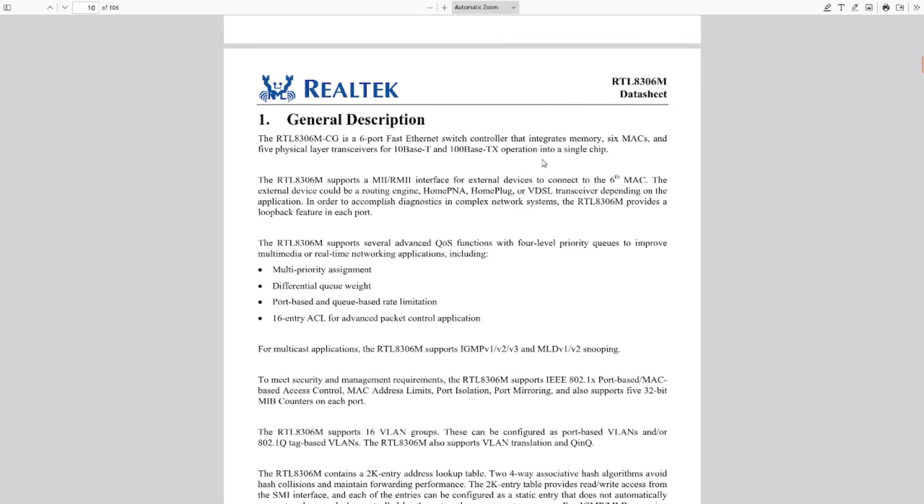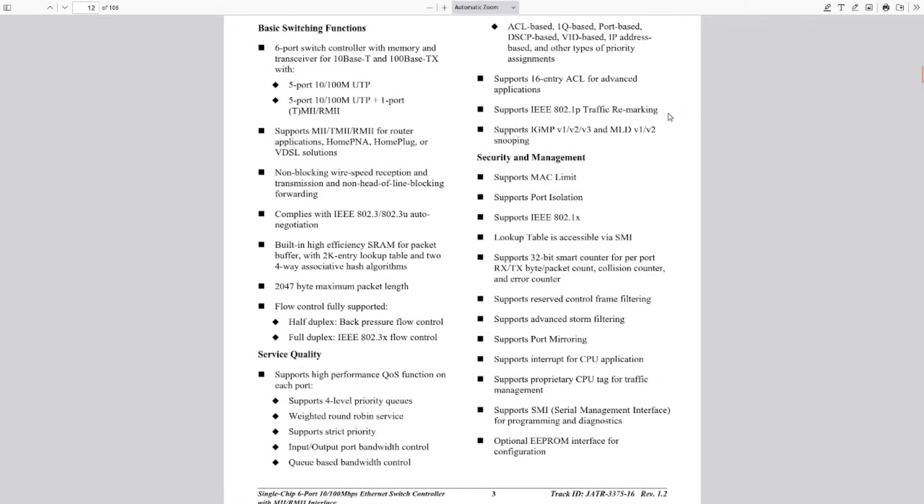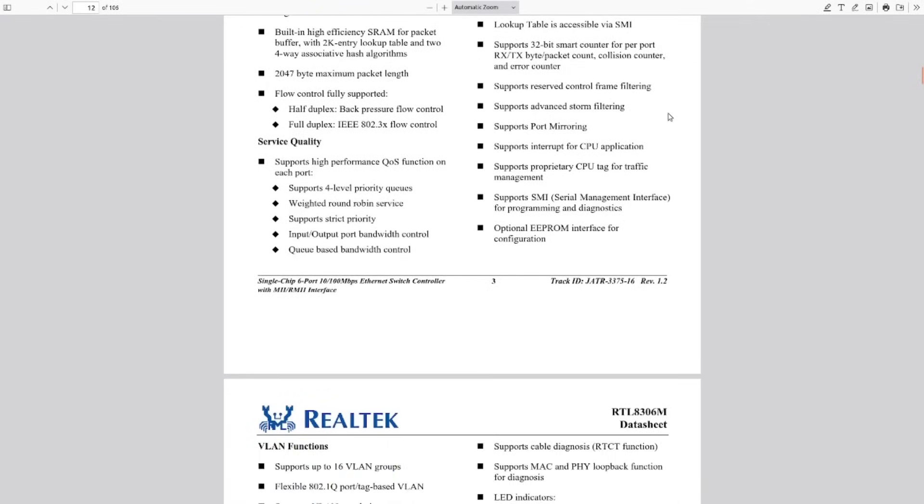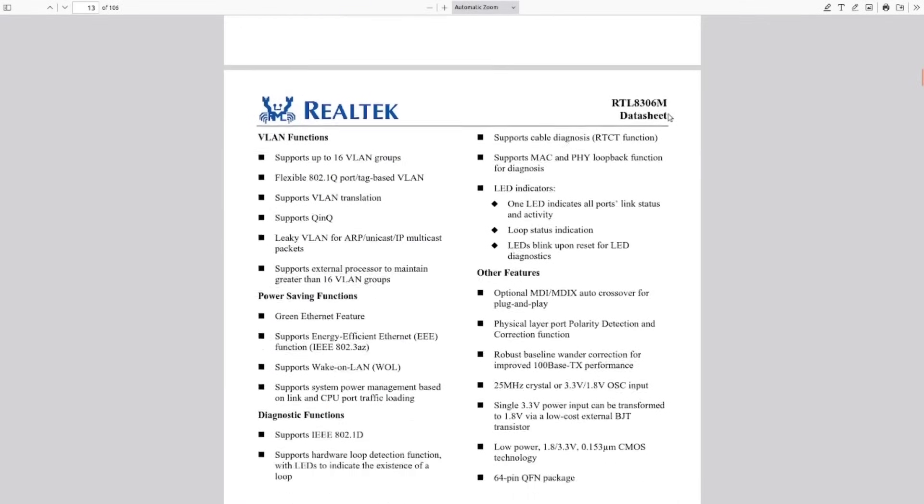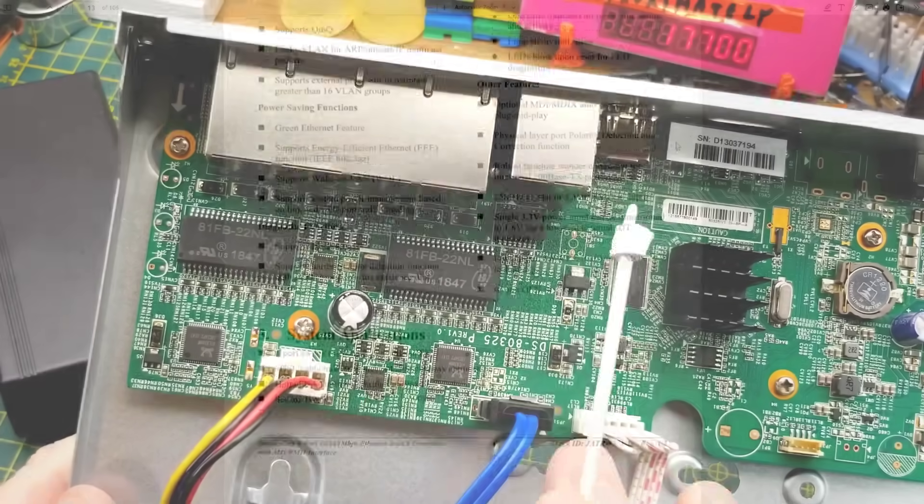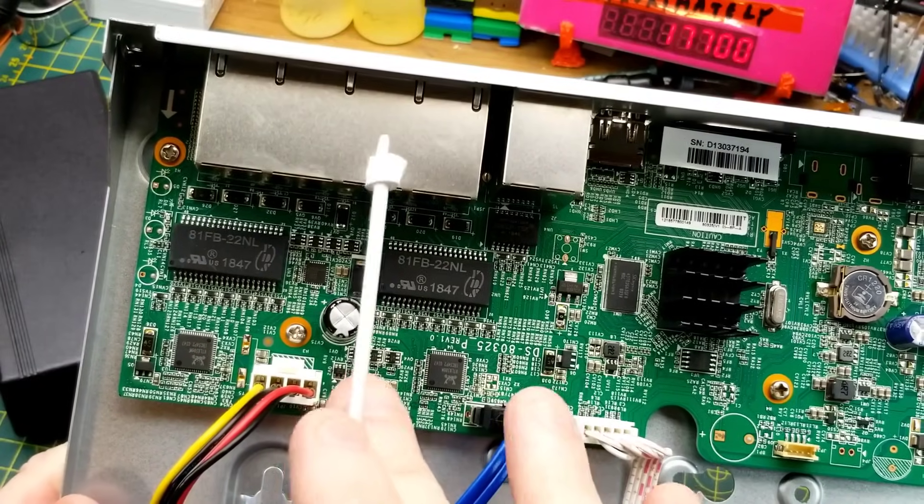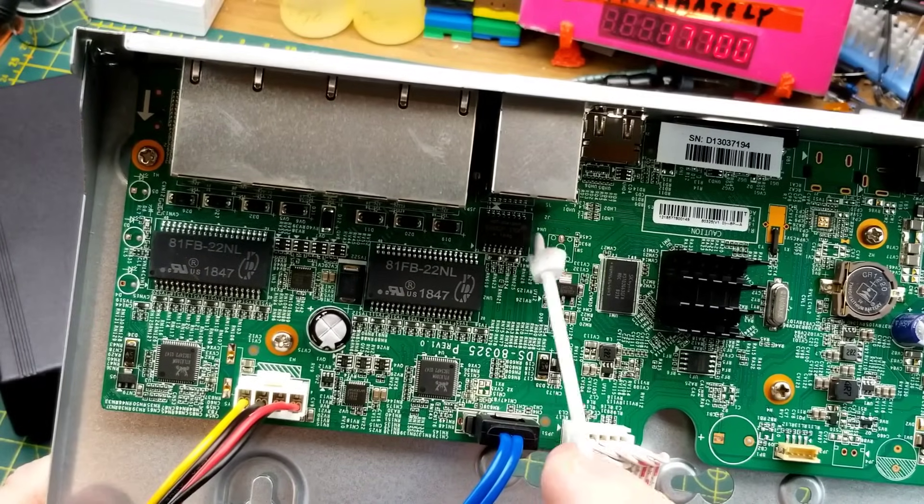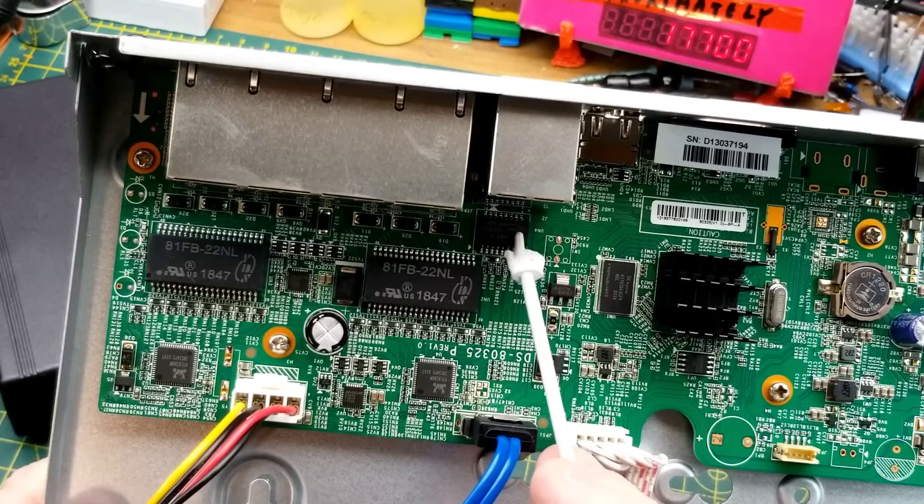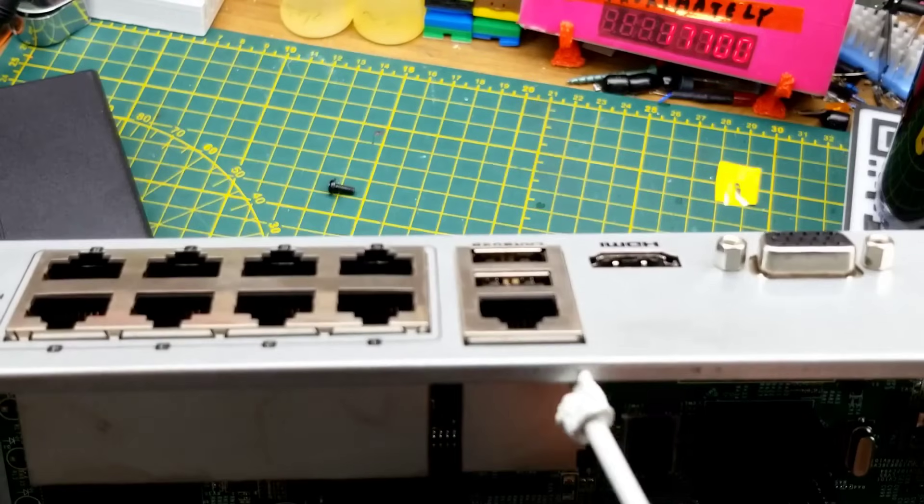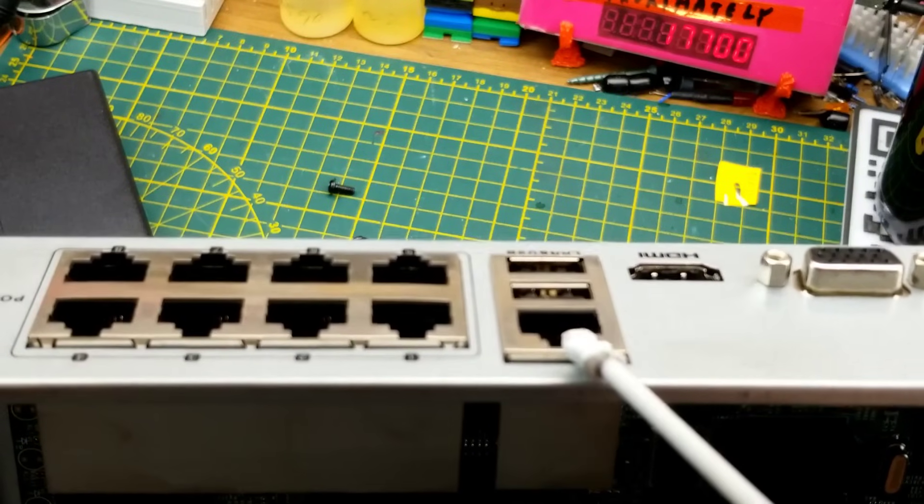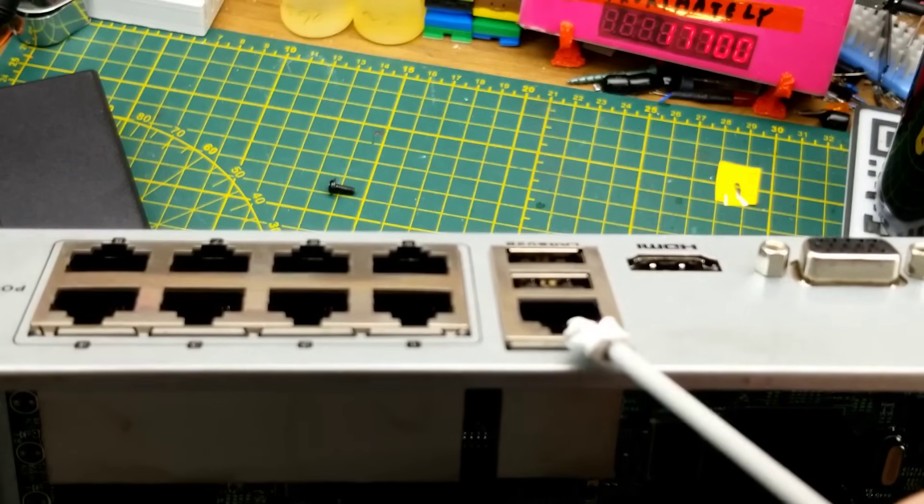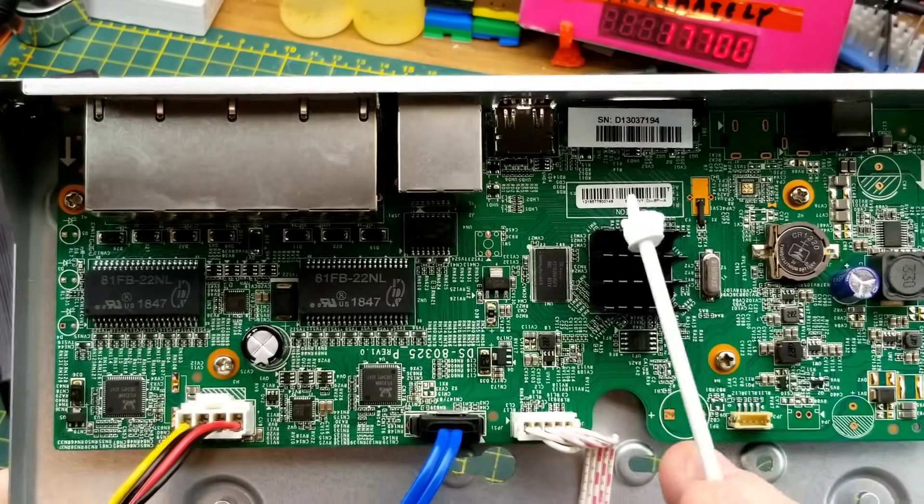That makes sense. I guess there is all the different magic that it can do internally. Feel free to pause if you want to read it further. So that kind of takes care of this side where the cameras connect to. There's another Ethernet type isolation transformer for this port here, which is what you connect to your office LAN or wherever.